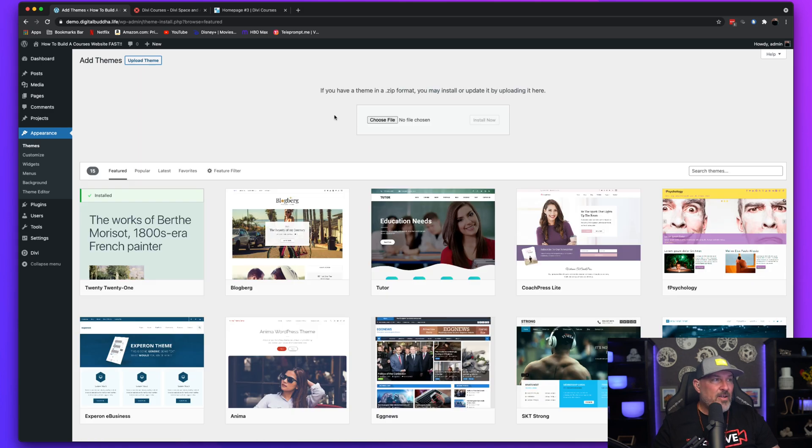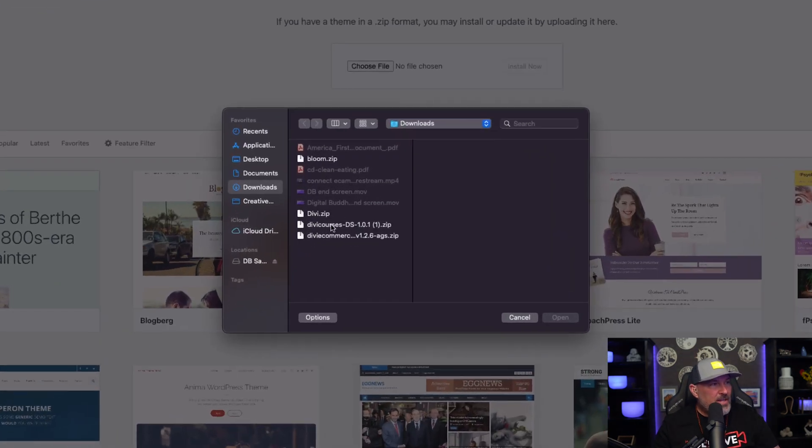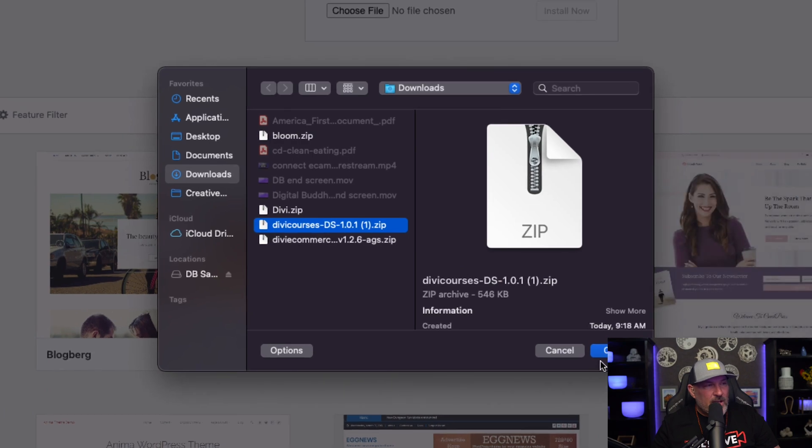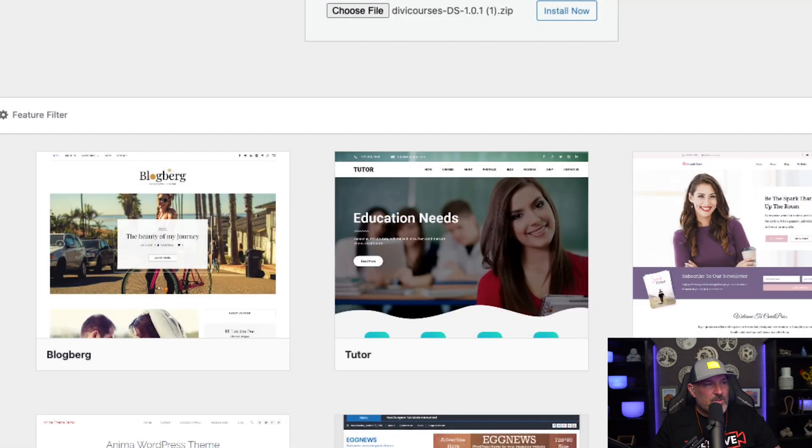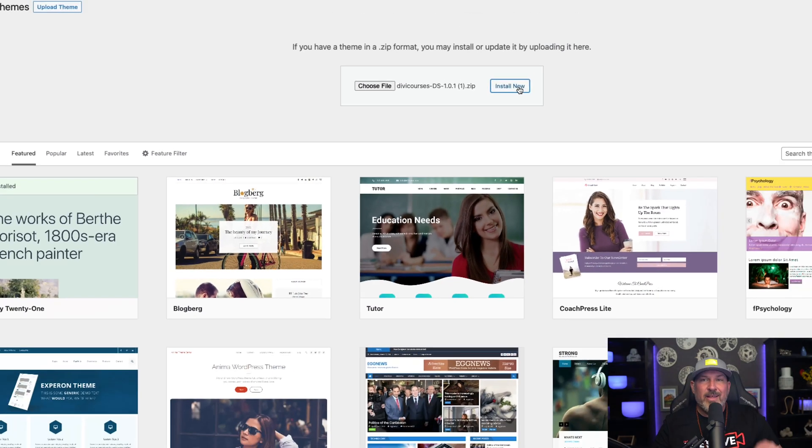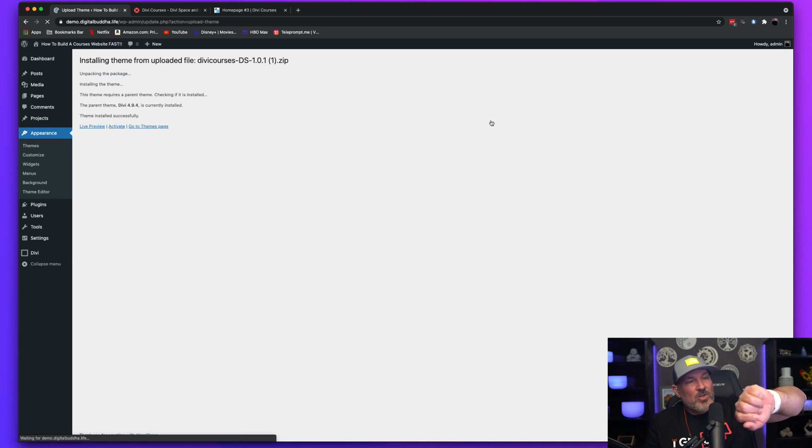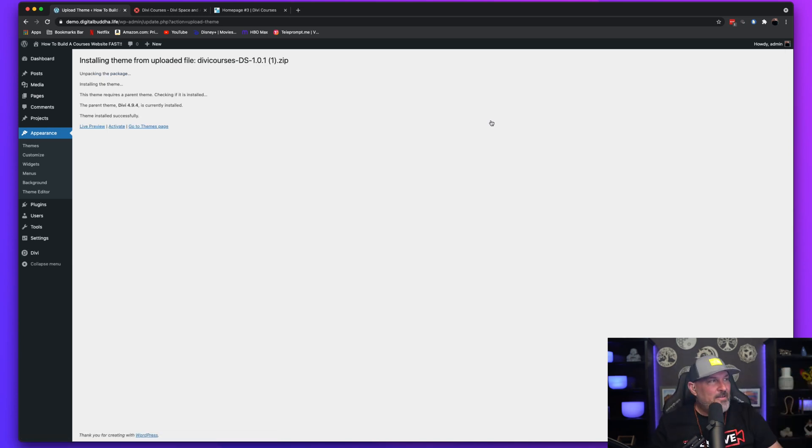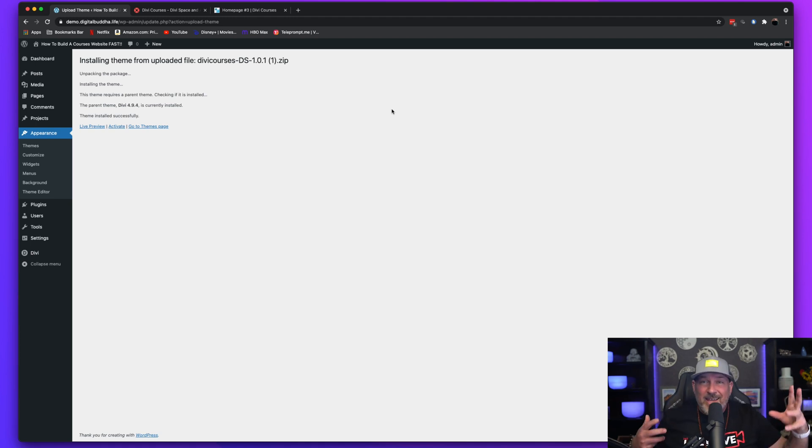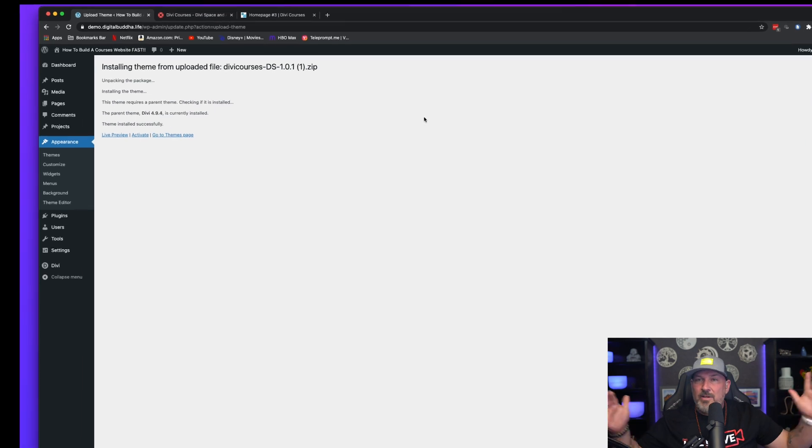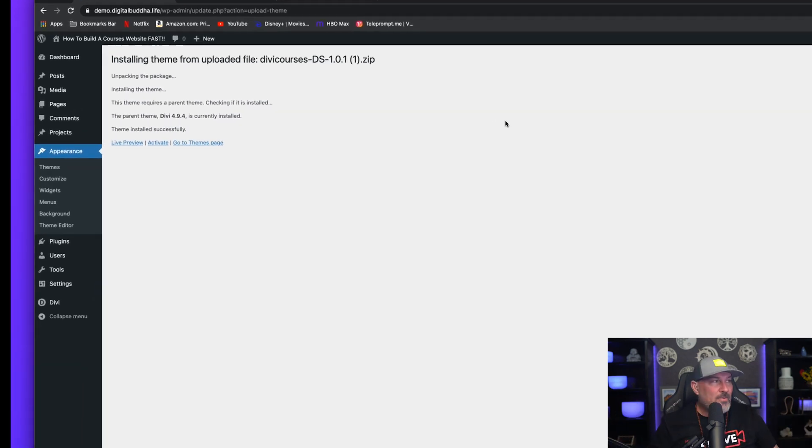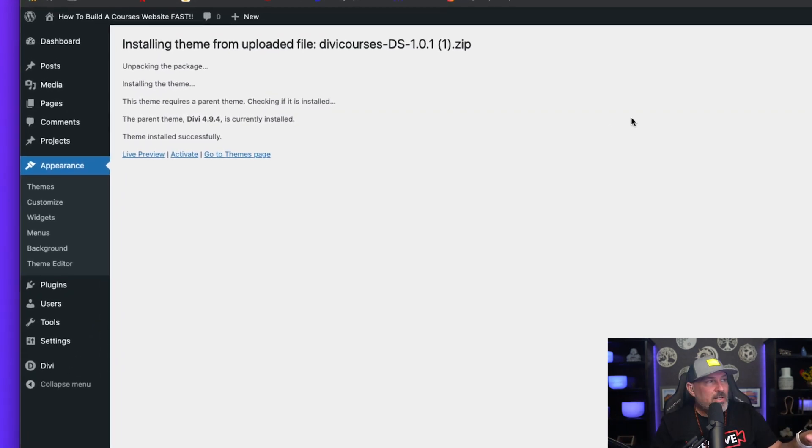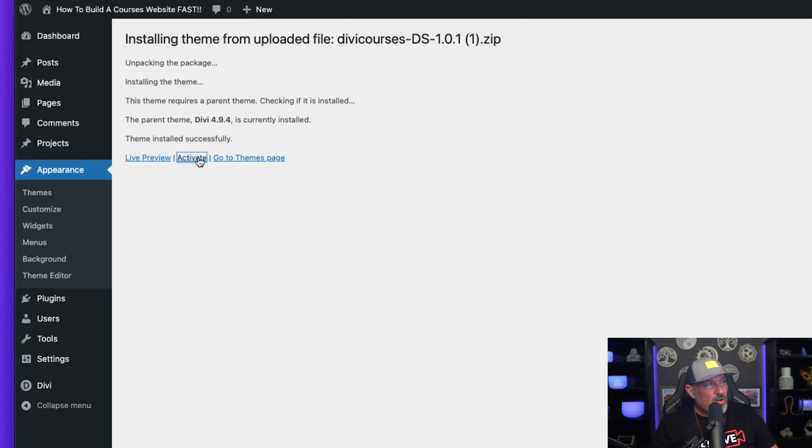And in this instance, I don't. So I'm going to go ahead and choose the DiviCourses.zip, which is going to get us started in building this website. So we're sitting here at 210 and I'm starting the install and I want to see how long is it going to take me to go from jump to end to having this thing completely installed. So once that's installed, go ahead and hit Activate.